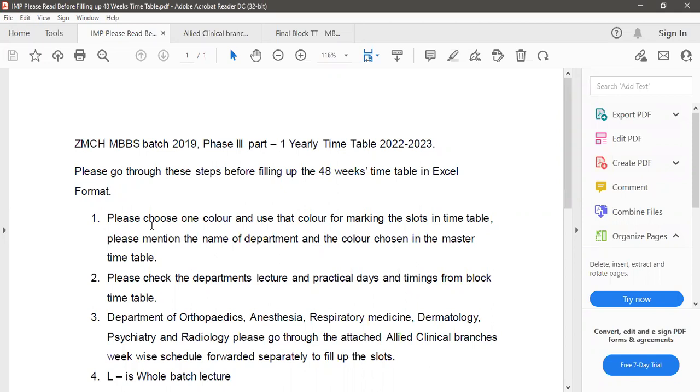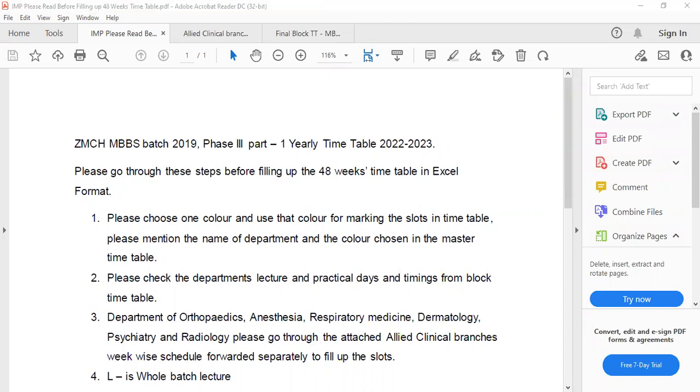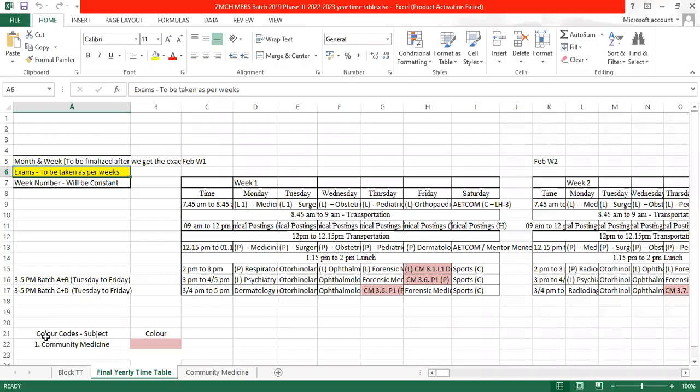Most important is we have to choose one color and use that color for marking the slots in timetable. We have to mention the name of the department and the color chosen in the master timetable which will be here.